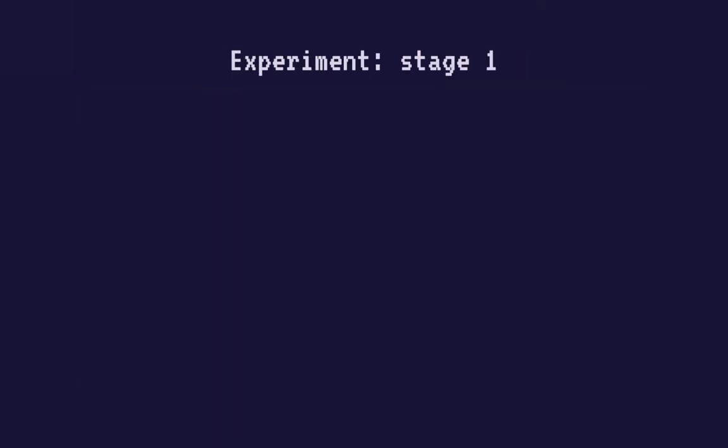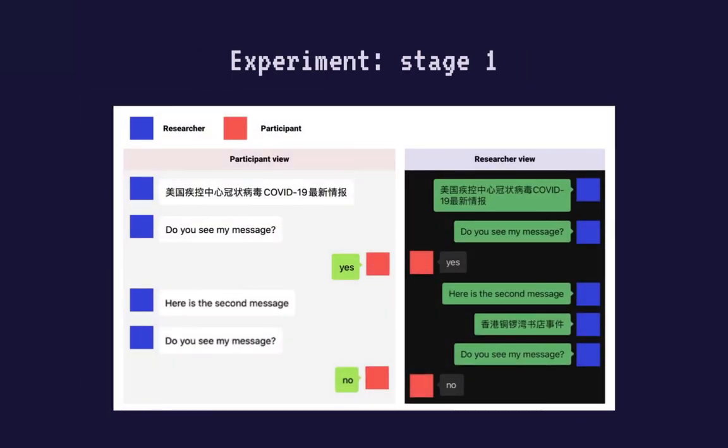The purpose of the first part of the experiment is to confirm the presence of a keyword-based censor in our communication channel. To do this, a WeChat private chat was created between the participant and I. In these screenshots, the blue profile picture represents my end of the communication, and red represents the participant's responses. I then attempted to send different keywords to the participant and ask for a confirmation if they have received the message or not. At the end, we were able to identify a keyword when present in the message would cause the packets to be discarded.